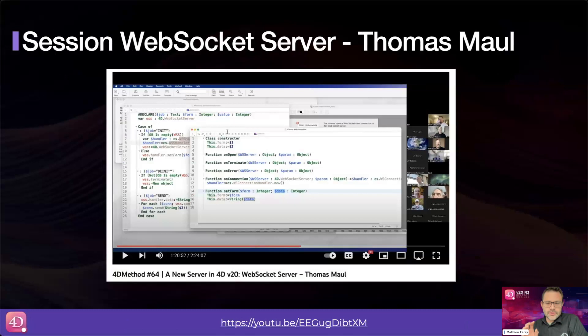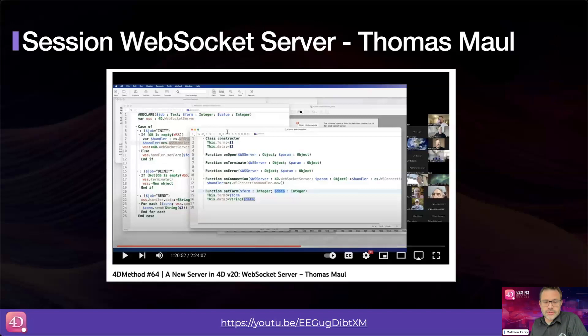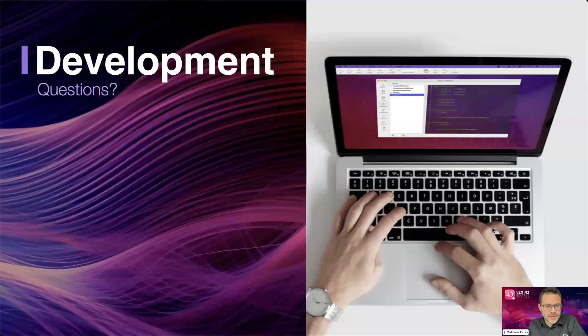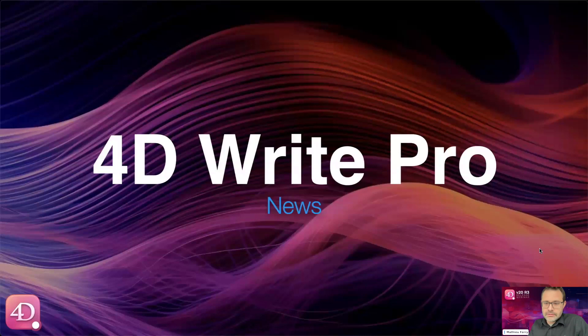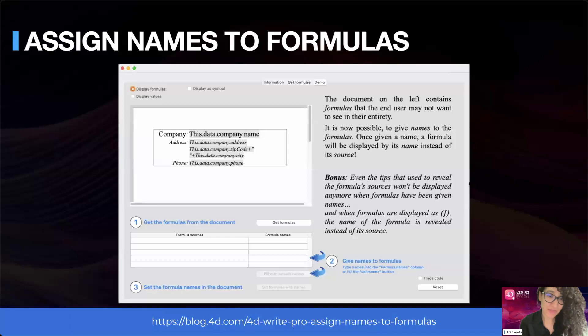That's it for WebSocket clients. WebSockets is a very wide topic, so if you want more information you can dive into the Thomas small sessions organized by the 4D team — a very interesting session that I strongly recommend. That's it for the development section. Let's now move on to the new features for 4D Write Pro.